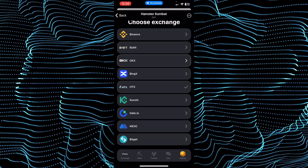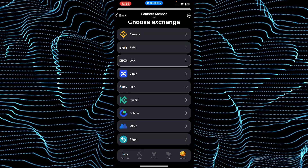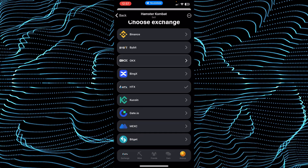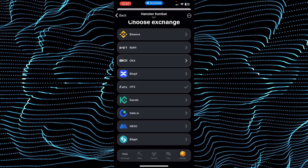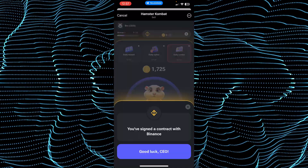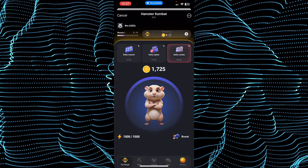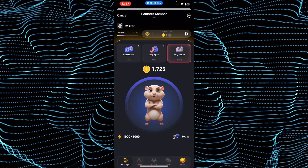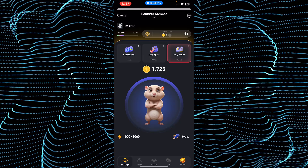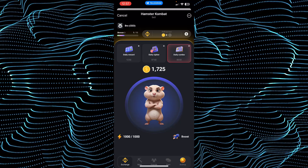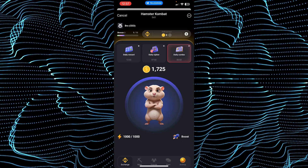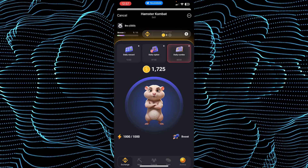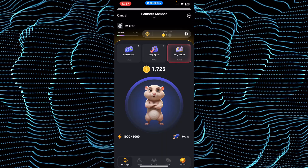There you go — you will be able to select any of the exchanges. Now these exchanges are not actually linked; you just sign up a contract with these exchanges. So suppose if you sign up with Binance, what it will do is sign up a contract with Binance, so whenever the coins are listed on Binance you will know that you can actually transfer these coins into Binance.